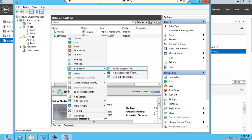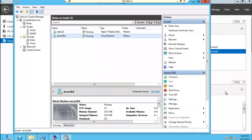Now in the event that site A comes back online, we then need to reverse the replication. So I'm going to bring back online cluster A.